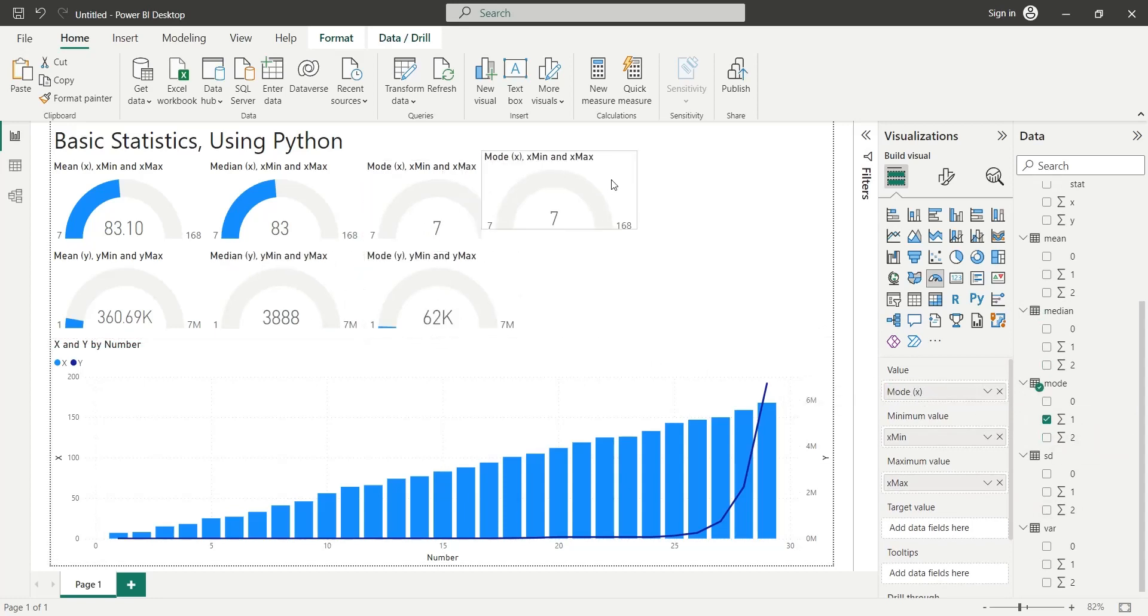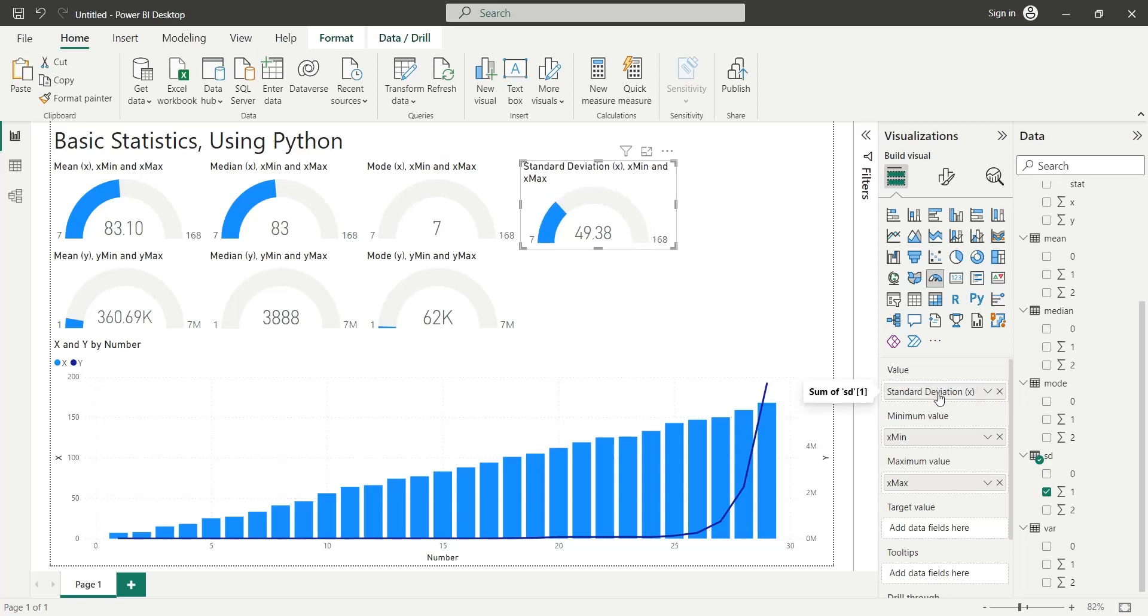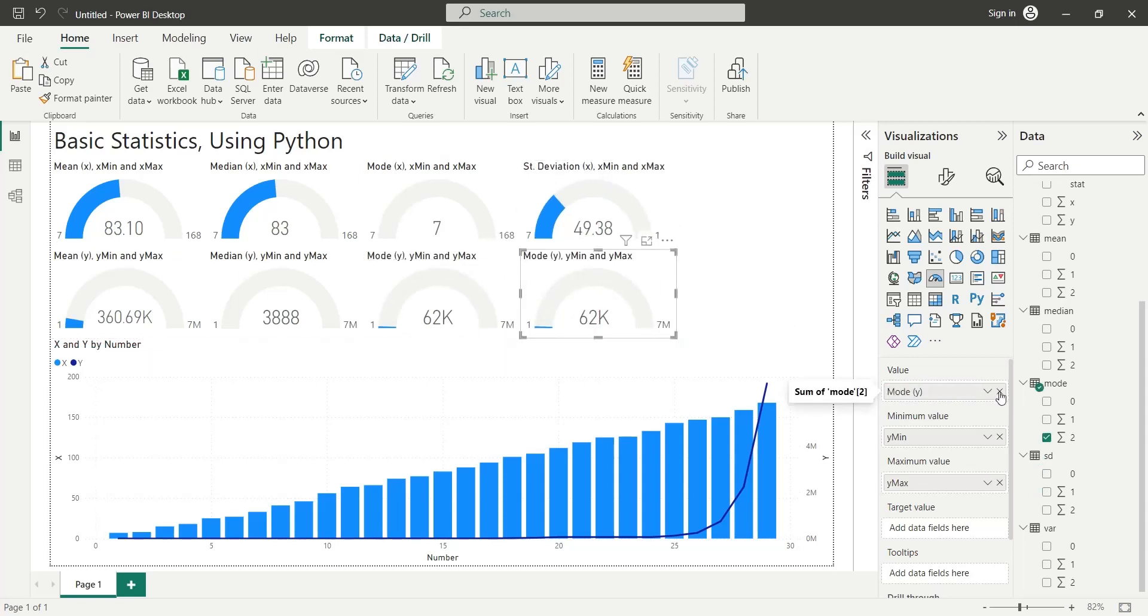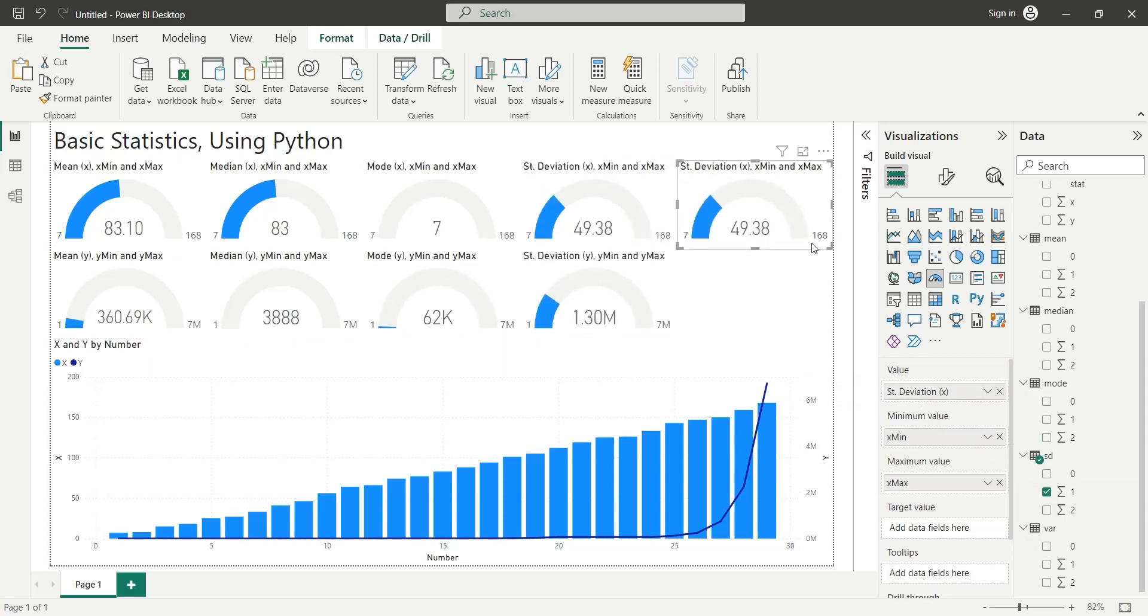We have already defined the minimum and maximum values, therefore we do not have to repeat all those steps again and again.